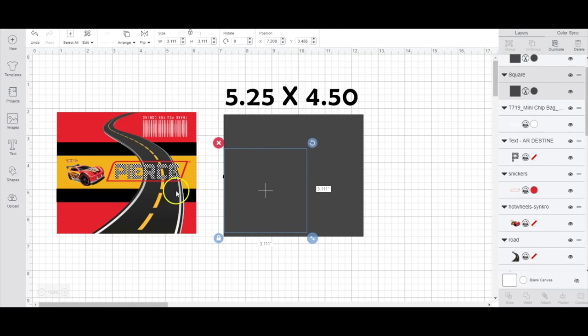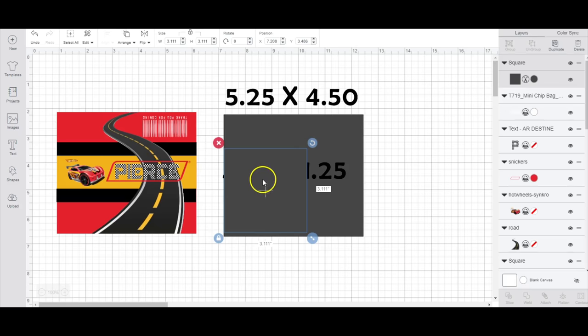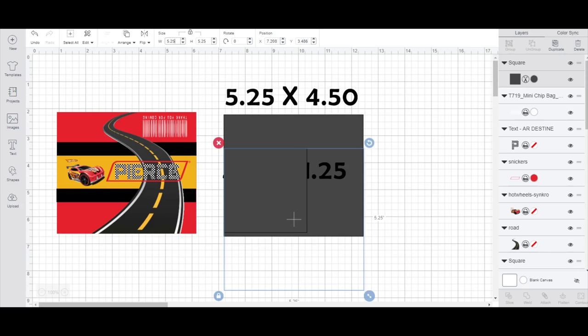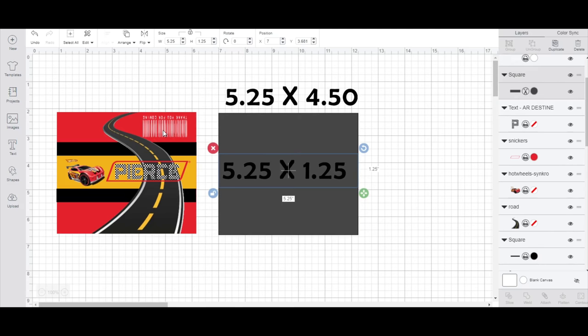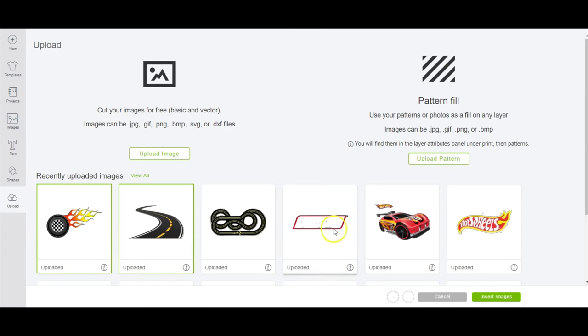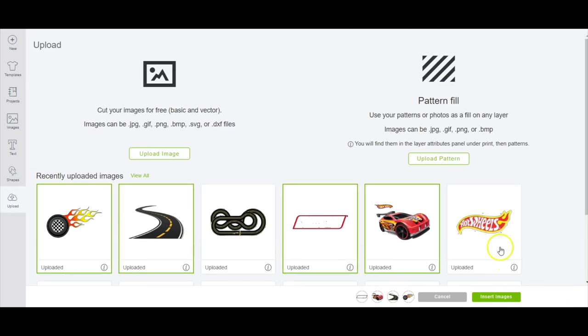And then my second square is going to be basically the design space right here. So this square that I'm going to use is going to be 5.25 and then the height will be 1.25. I'm going to go ahead and add in the images that I'm going to use.